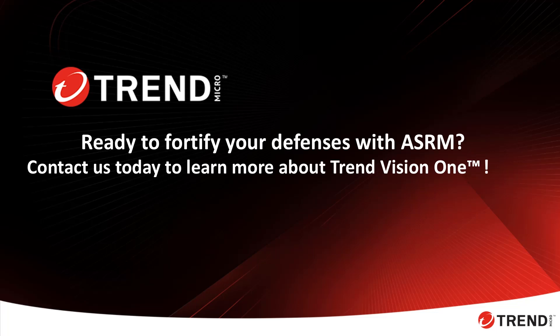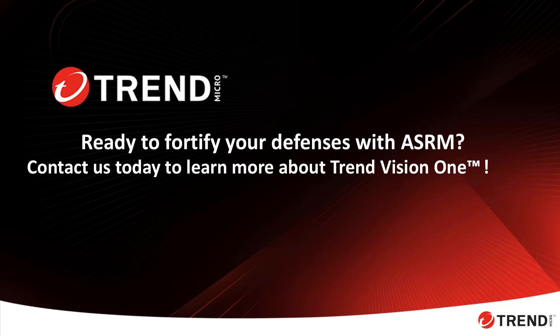Ready to fortify your defenses with attack surface risk management? Contact us today to learn more about how Trend Vision One for Service Providers can protect your customers and stay ahead of threats.